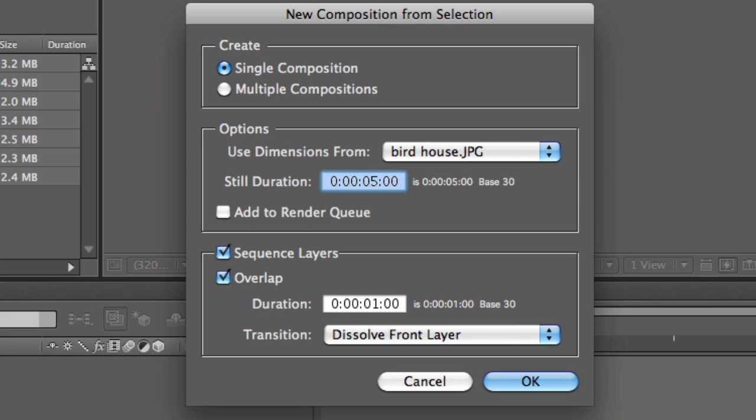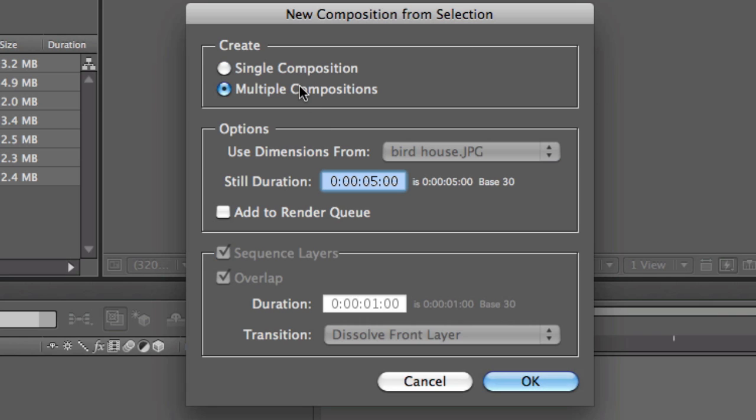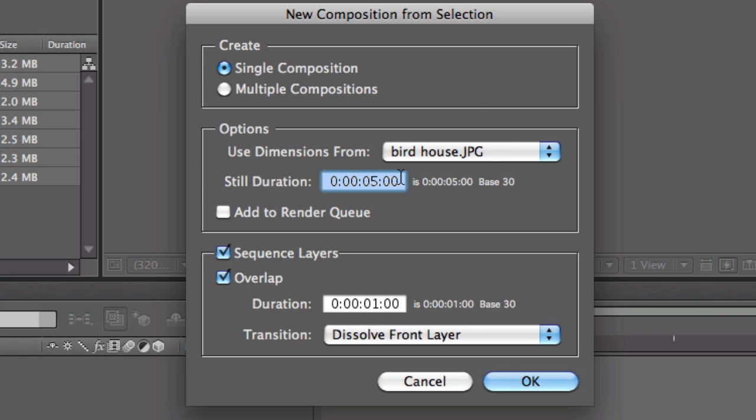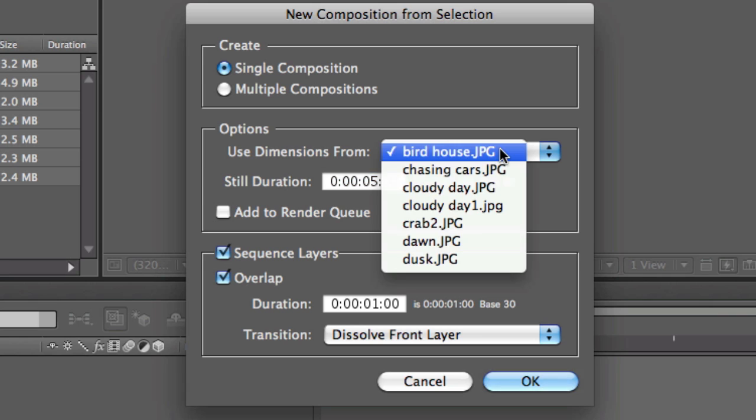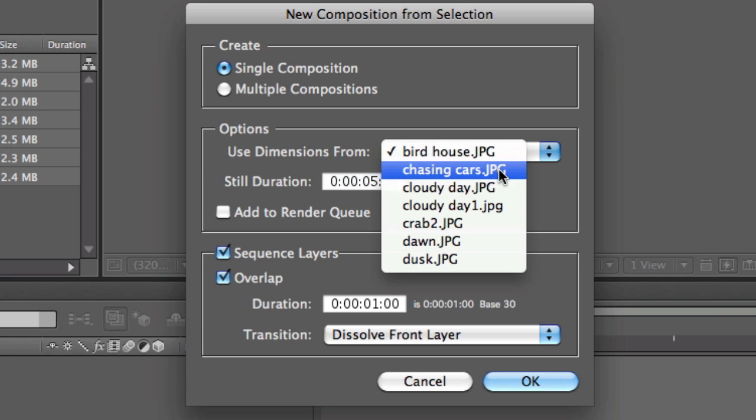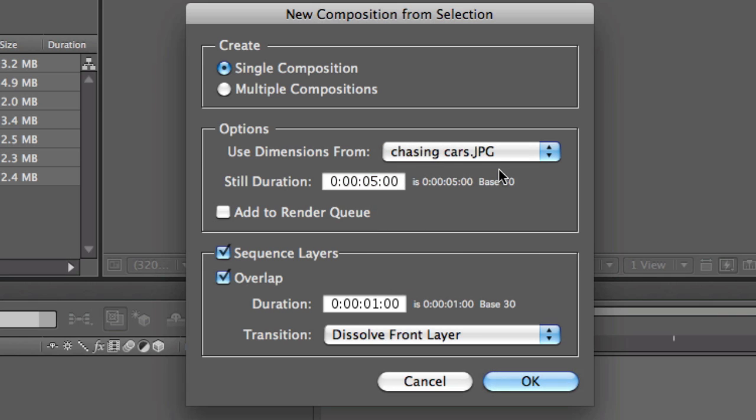After Effects knows that you're gonna bring in all these photographs and make one composition out of them, but you can also make multiple, which is not what we're doing today. Use dimensions from—I know that birdhouse.jpg is a portrait photo, but I don't want that, so I want to use the widest photo, which is usually a landscape photograph. I know that chasing cars.jpg is a landscape photograph, so I will let it use the dimensions from chasing cars.jpg.